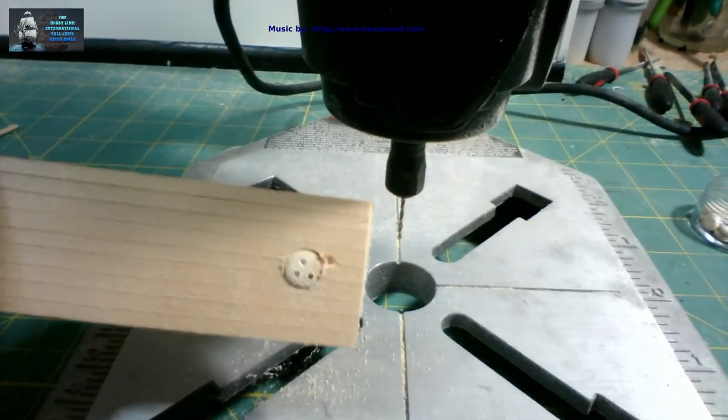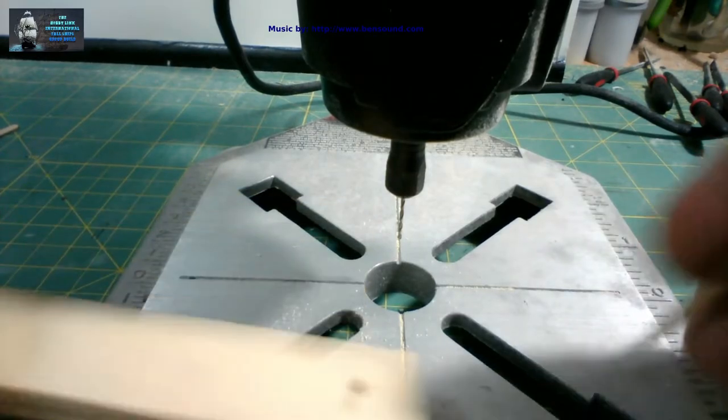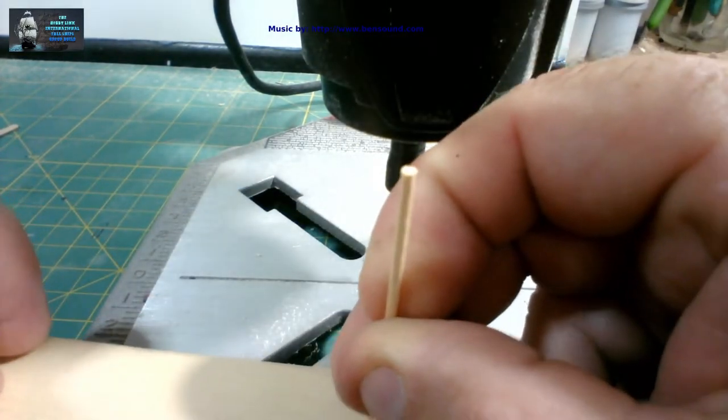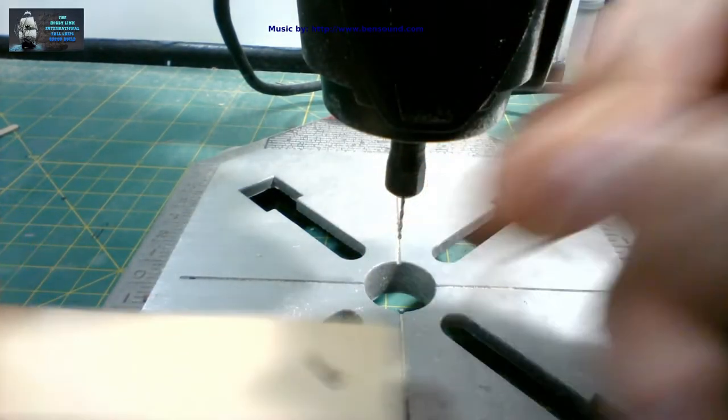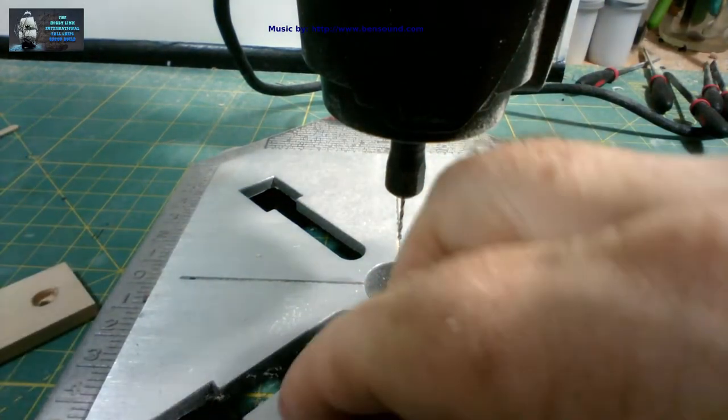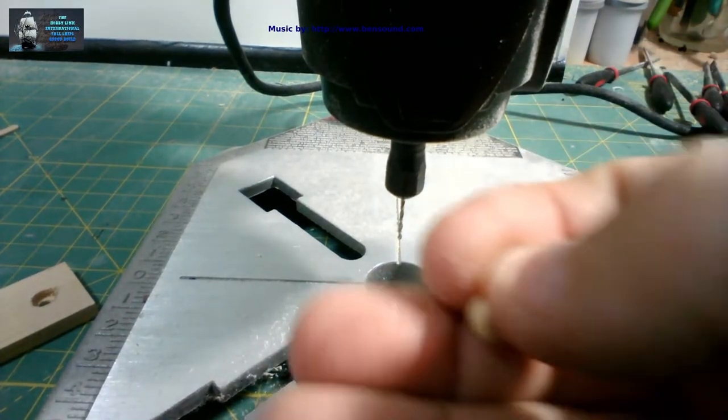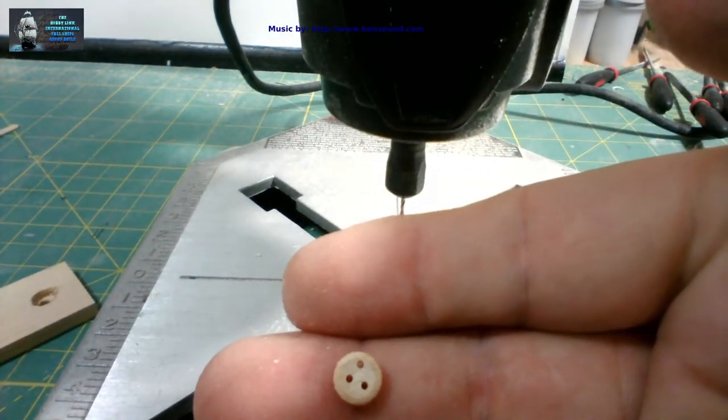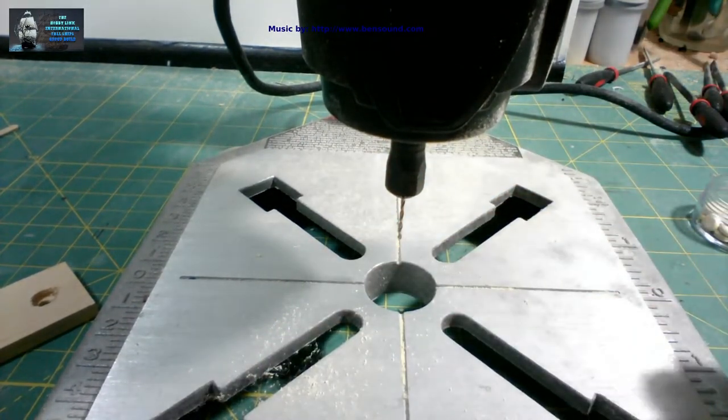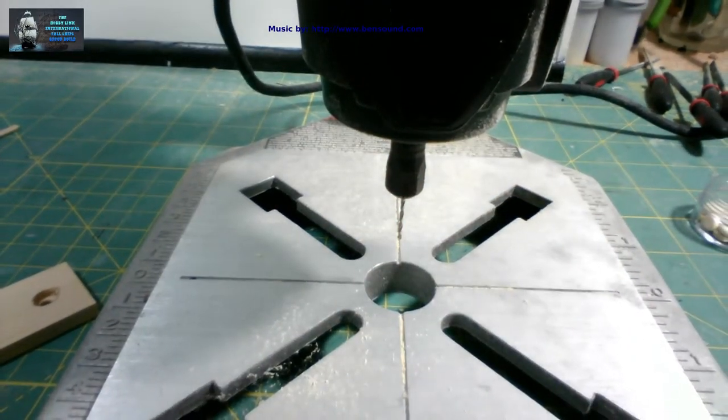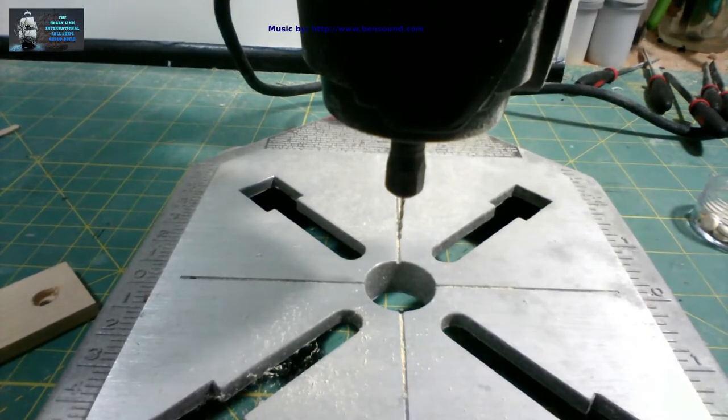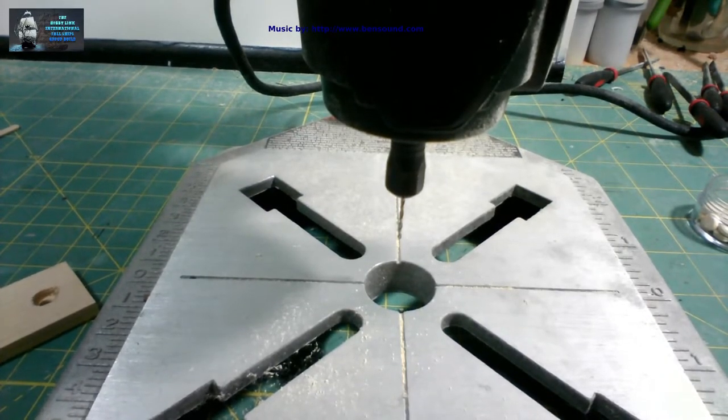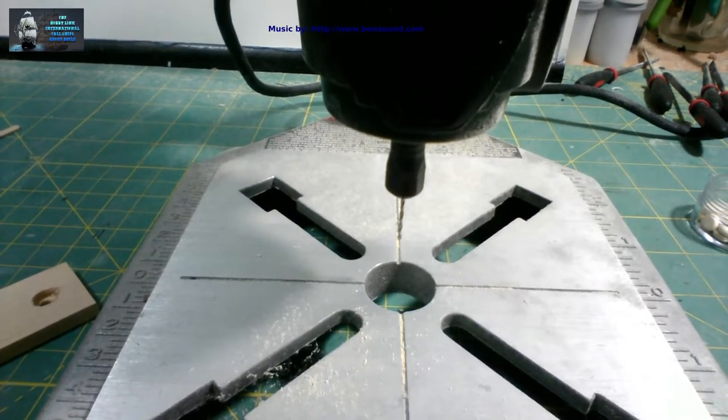[Drilling sounds] There we are. A finished dead eye. Push it out through the bottom. And we got our three holes. I mean, super simple. You know, I never thought it would be that easy.